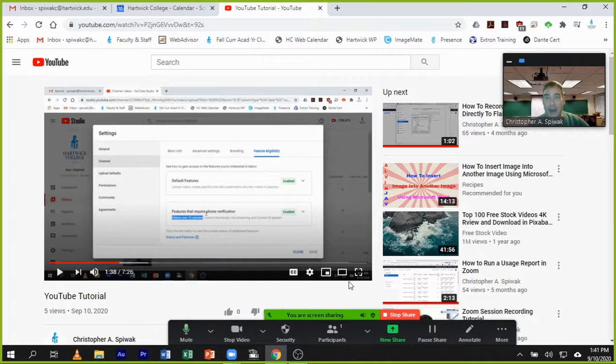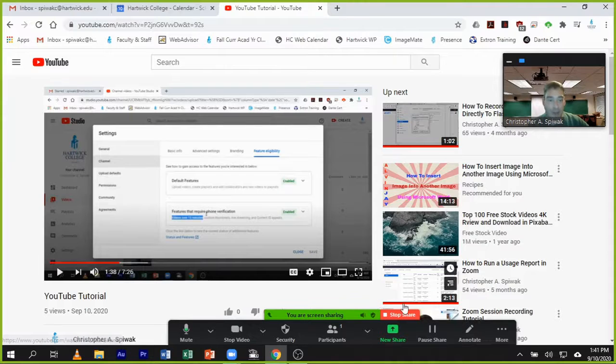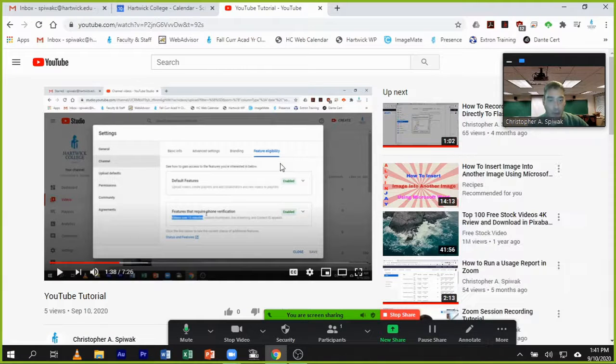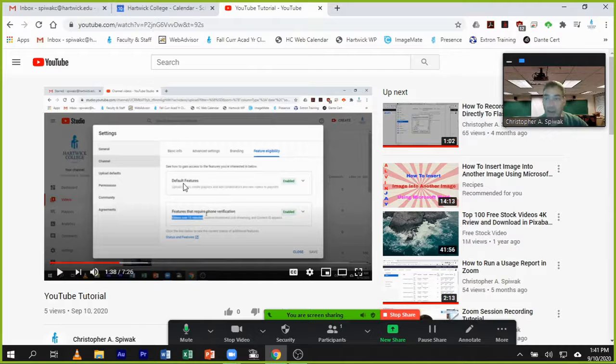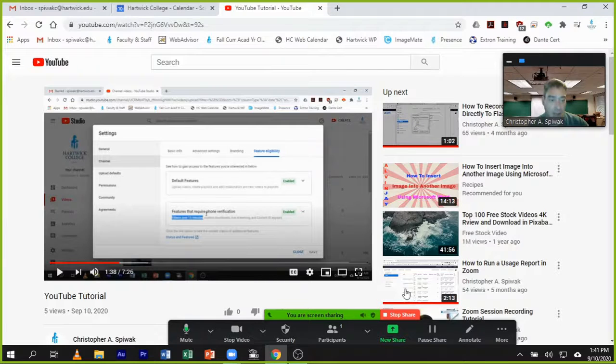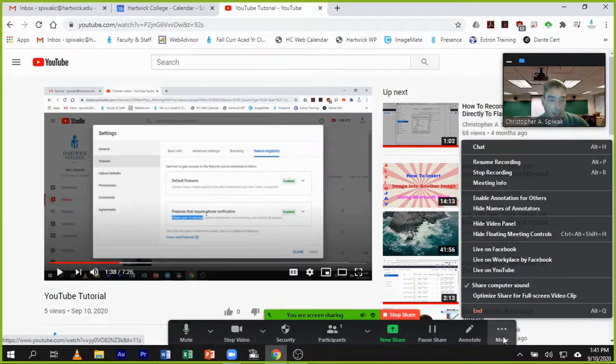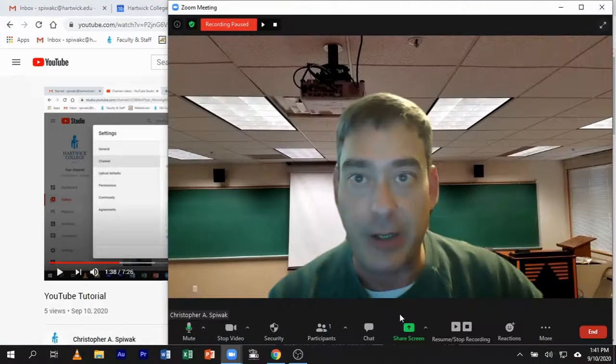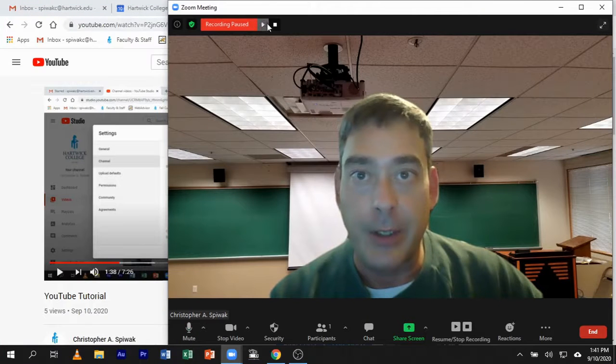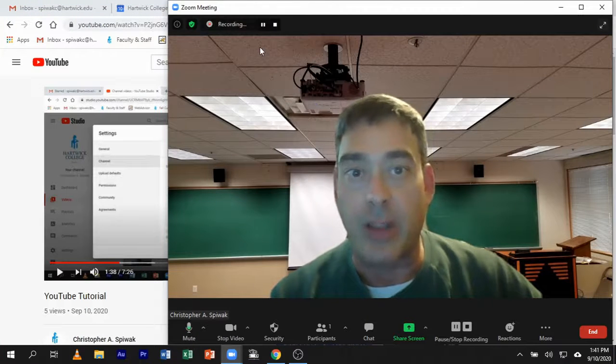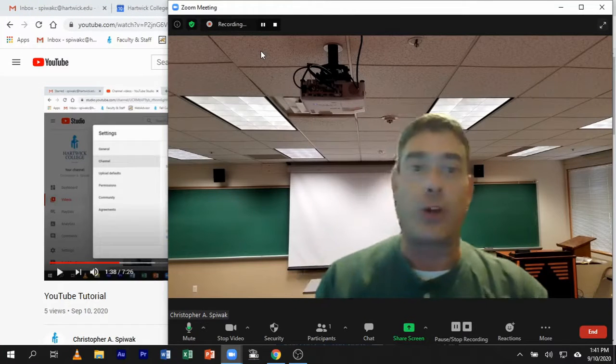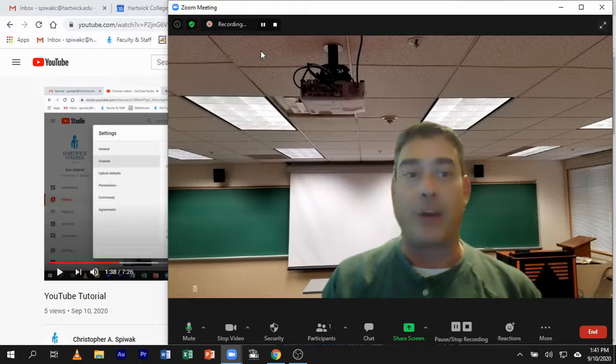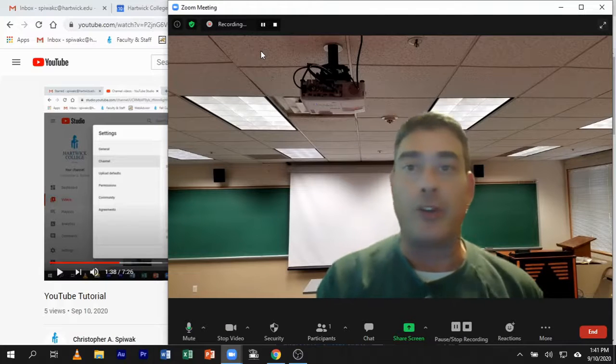So now you have paused your recording, you've shown your video, could be from NPR or whatever source you have a video to play for the class. When you're done and you stop your share, simply click there to start recording again, and then this would be part of the final recording that you can upload to YouTube.